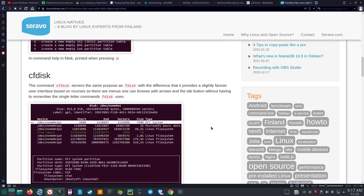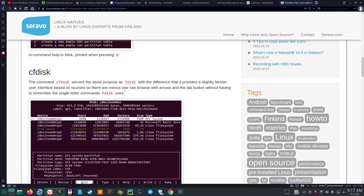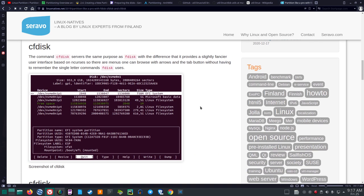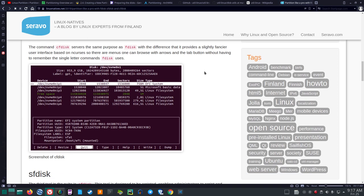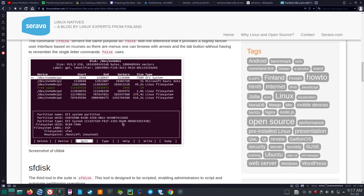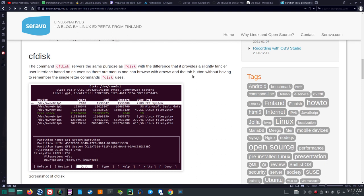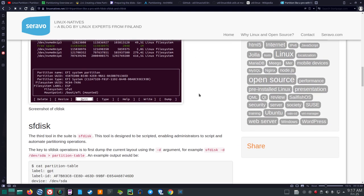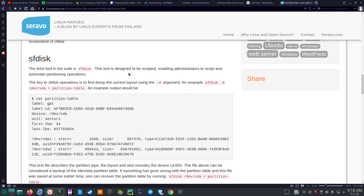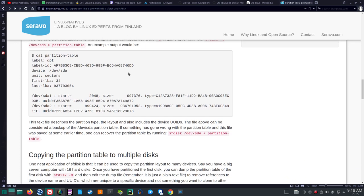CFDisk serves the same purpose as FDisk, with the difference that it provides a slightly fancier user interface based on ncurses. The advantage is you don't have to remember the single-letter commands that FDisk uses — you can browse with arrow keys and the tab button. SFDisk, the third tool, is designed to be scripted, enabling administrators to script and automate partitioning operations.